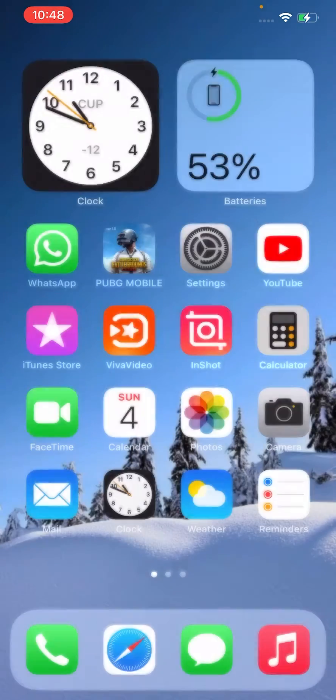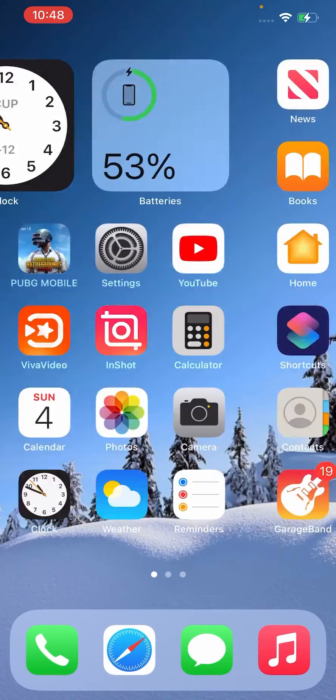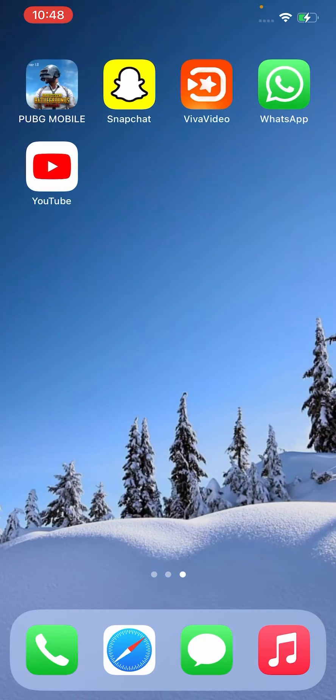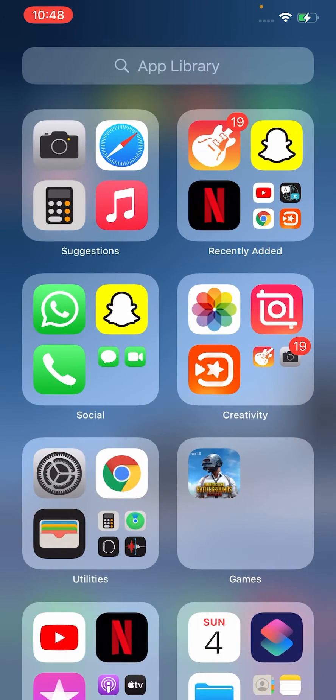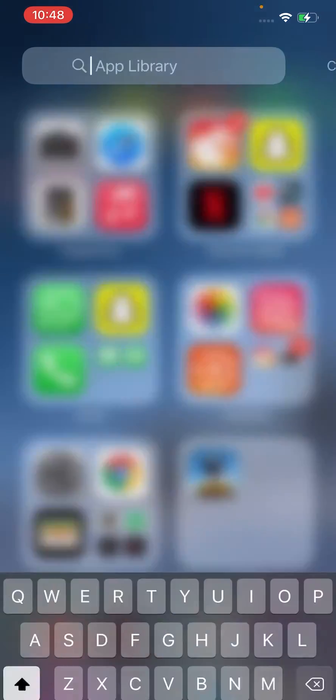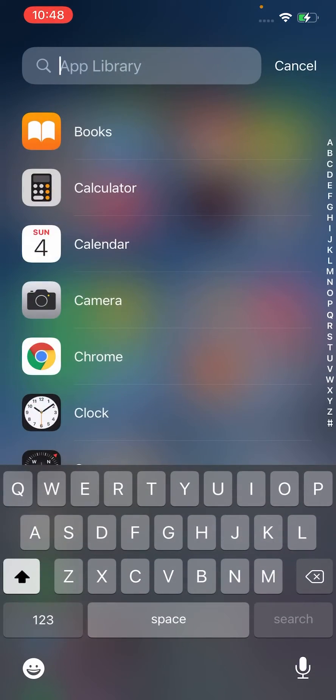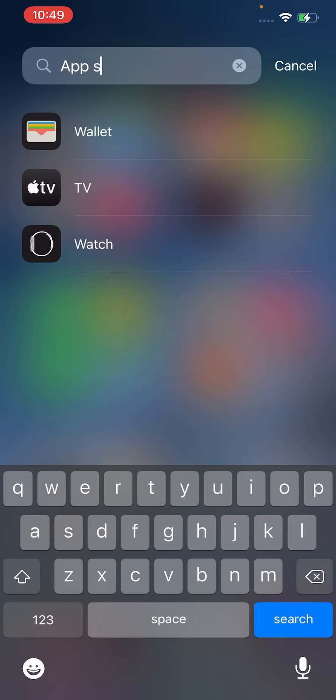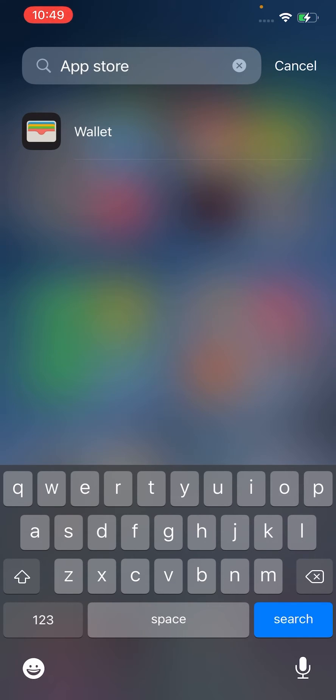As you can see, there is no App Store in any page. So we try here, App Store. There is no App Store.